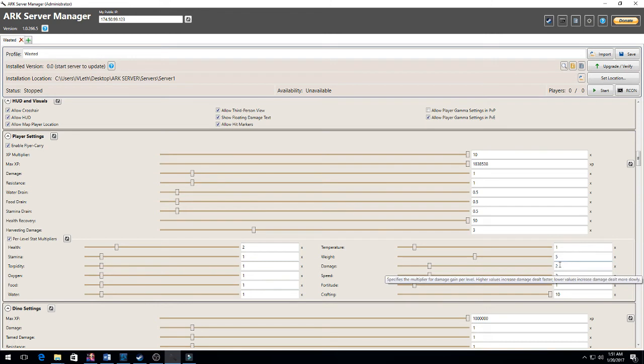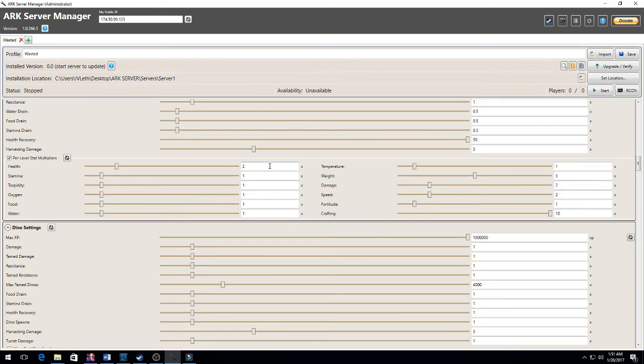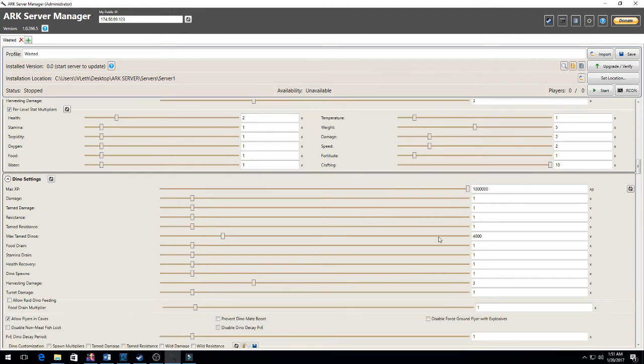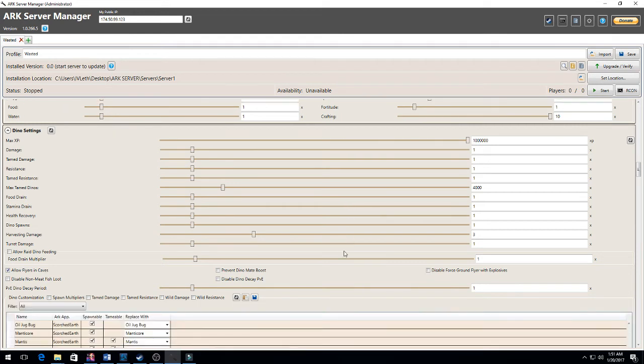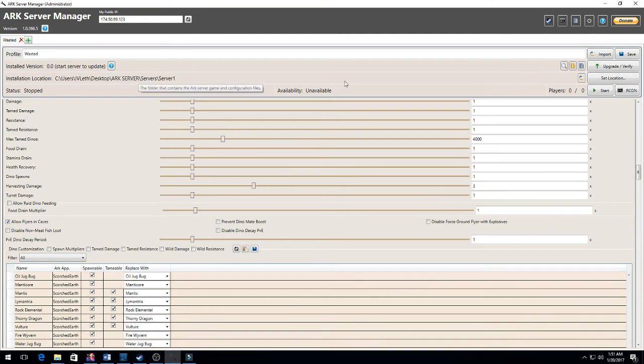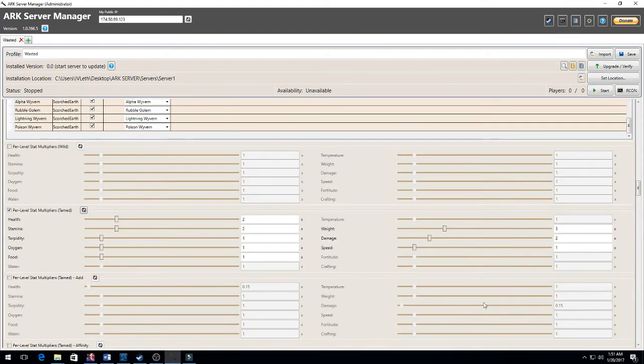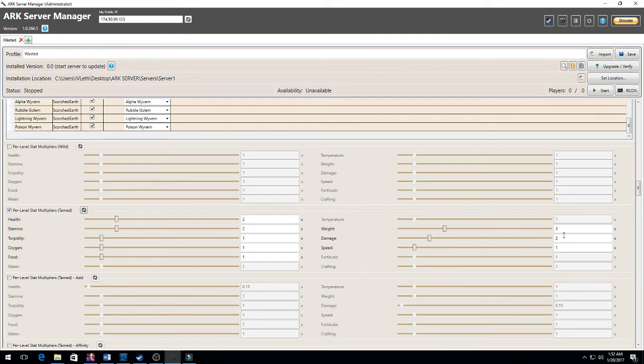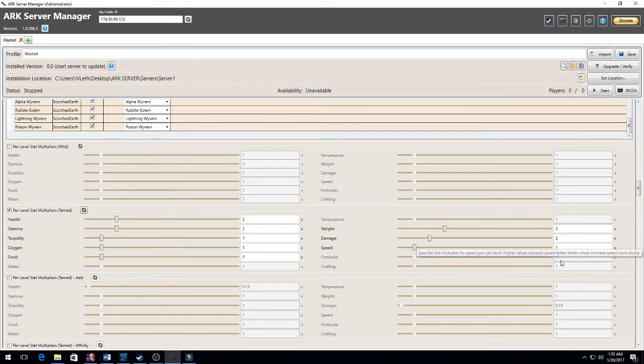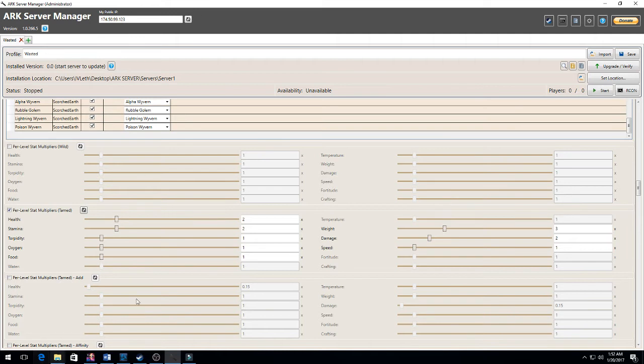Dino settings: I didn't really change any of this. You can change that to whatever you want. Allow flyers in caves - I did select that. Per level stat multipliers: I increased all of mine a little bit, as you can see. Three times as much damage, two times as much stamina, two times as much damage, three times as much weight, kept the speed the same, two times as much health, and two times as much stamina. I want my dinos to be a little bit stronger.